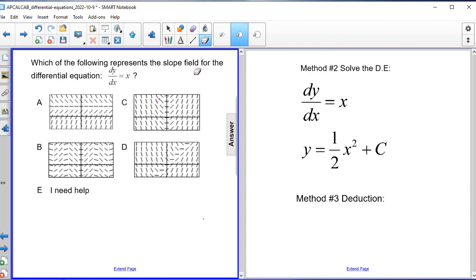Some people can also use deduction, taking prior knowledge of slopes and matching it to the differential equation. So you have several tools in your arsenal to help solve problems where you need to find a slope field by matching it to the differential equation.